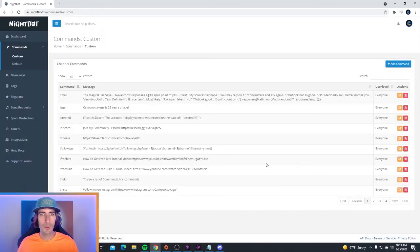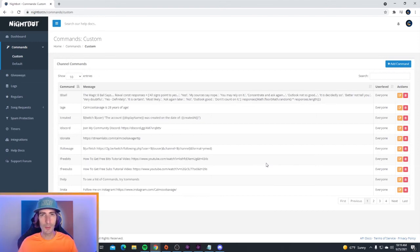Now if a viewer asks you about your discord in your stream, you can tell them to do exclamation mark discord to get the link. And there you have it.